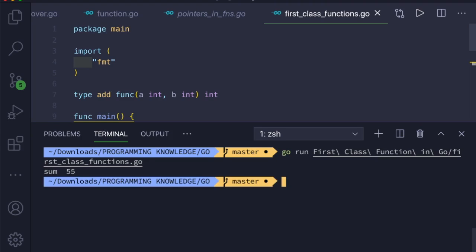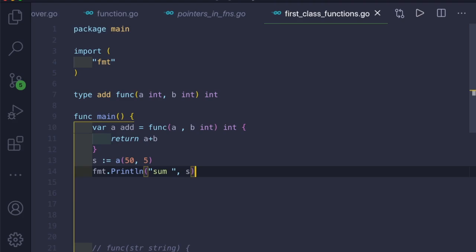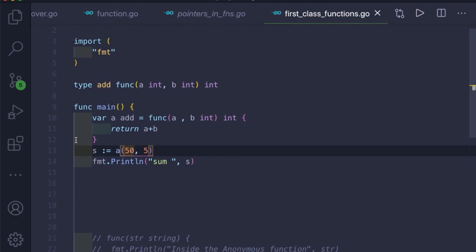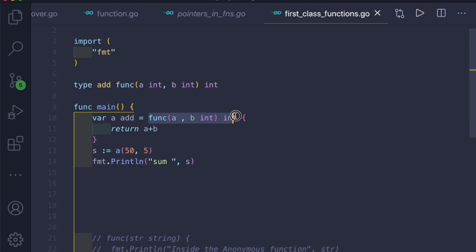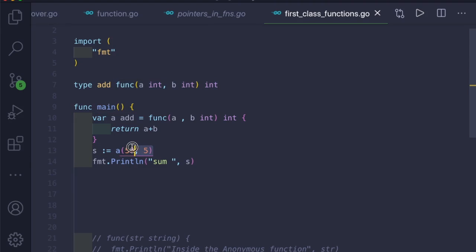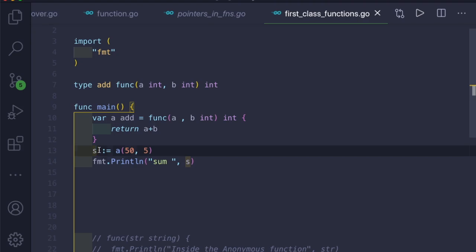It prints the sum as 55. So what happens here is: we create a variable 'a' of type 'add', and the function signature matches the function type we created earlier. When we pass 50 and 5 as the two integer inputs to 'a', it goes inside the function, returns a plus b, we save that in variable 's', and print it out. This is how you create a user-defined function type.